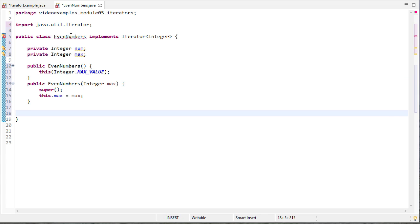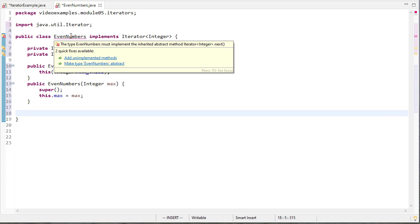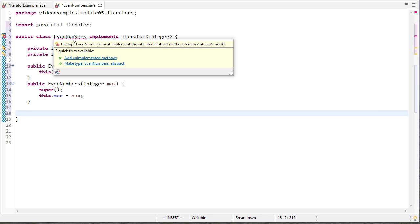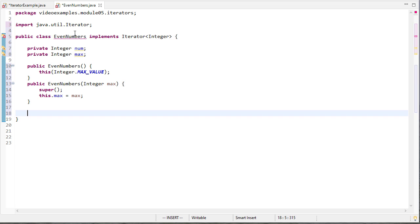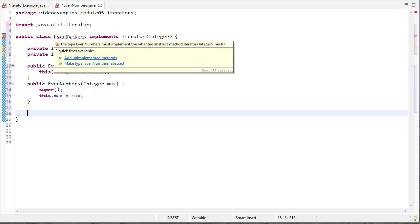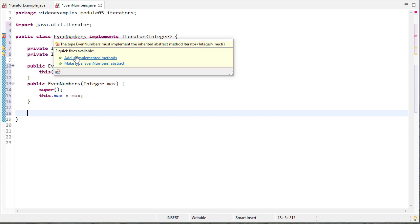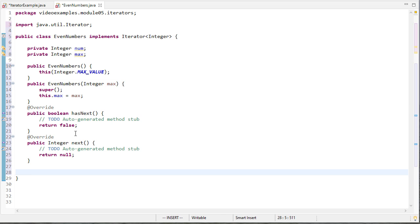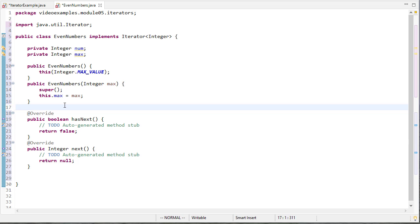Now I need to implement these methods so I could write them out but to be sure that I get the signatures and everything correct I'm just going to say add unimplemented methods because you'll notice my class name is underlined in red. If I hover over it gives me the option to I could make it abstract but hopefully you can see why that would be a terrible idea. I want to add the unimplemented methods. So now I have a has next and a next method we're good to go.